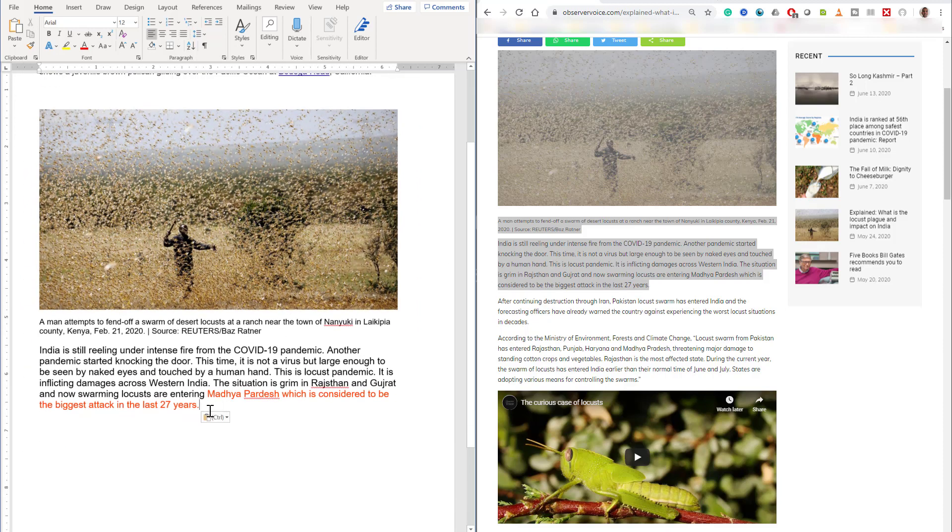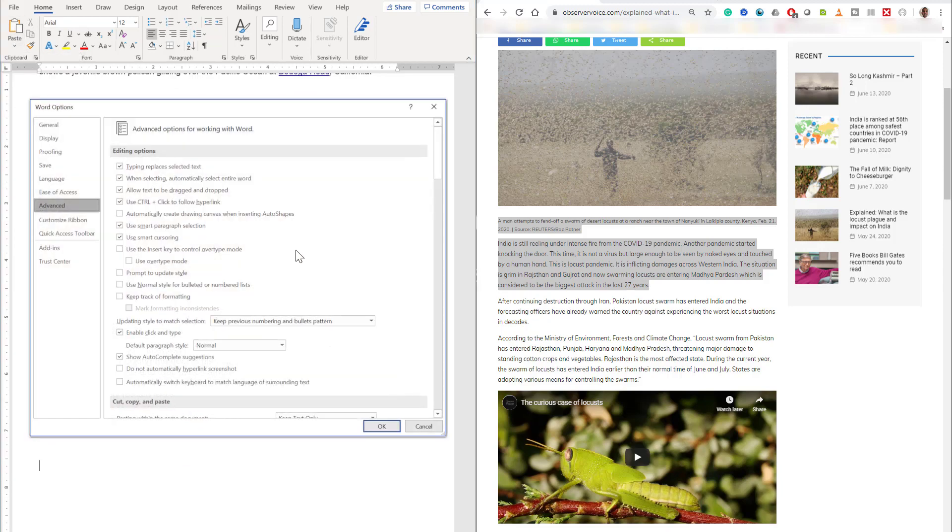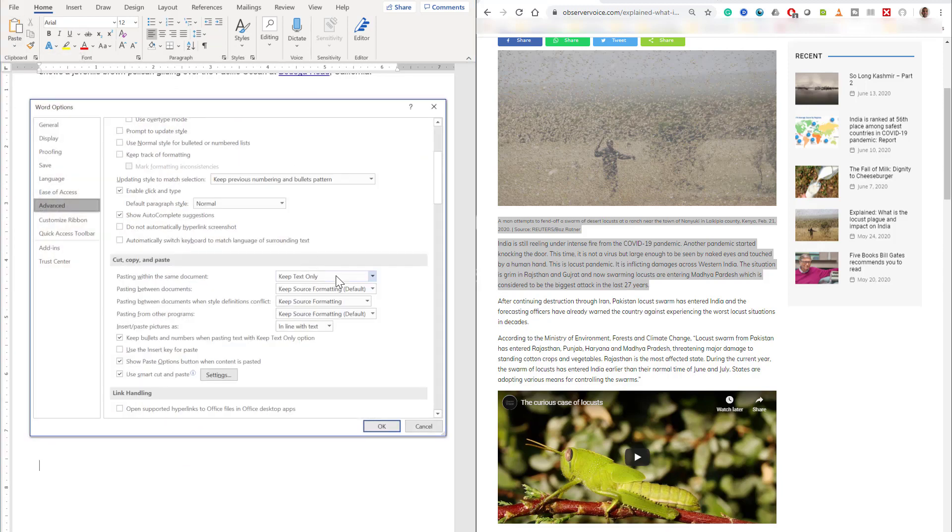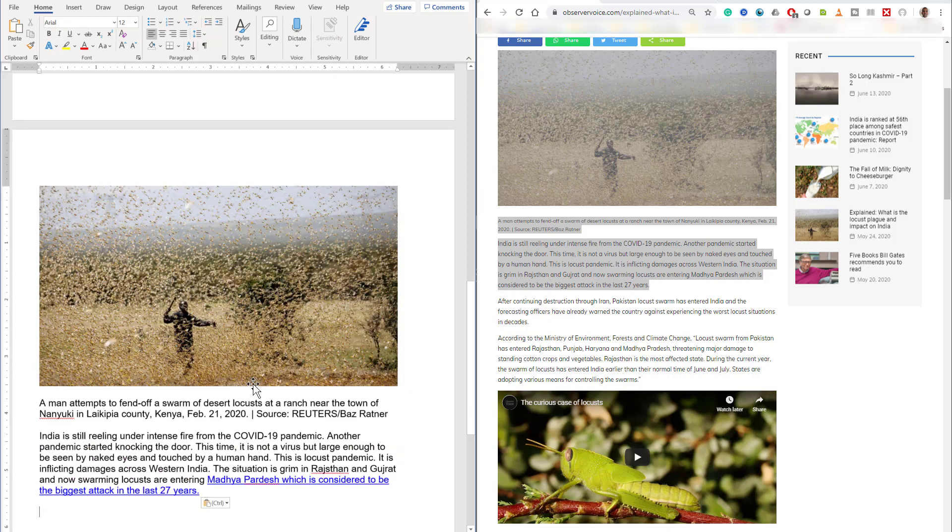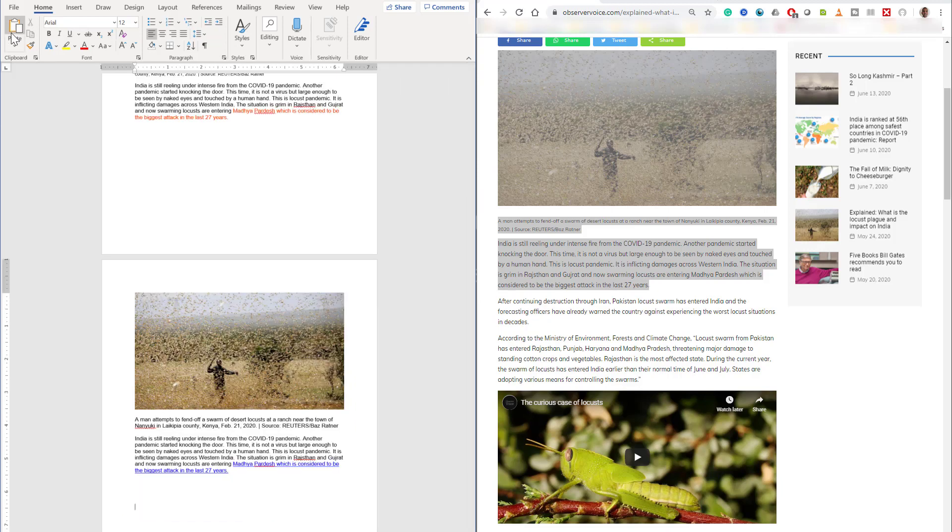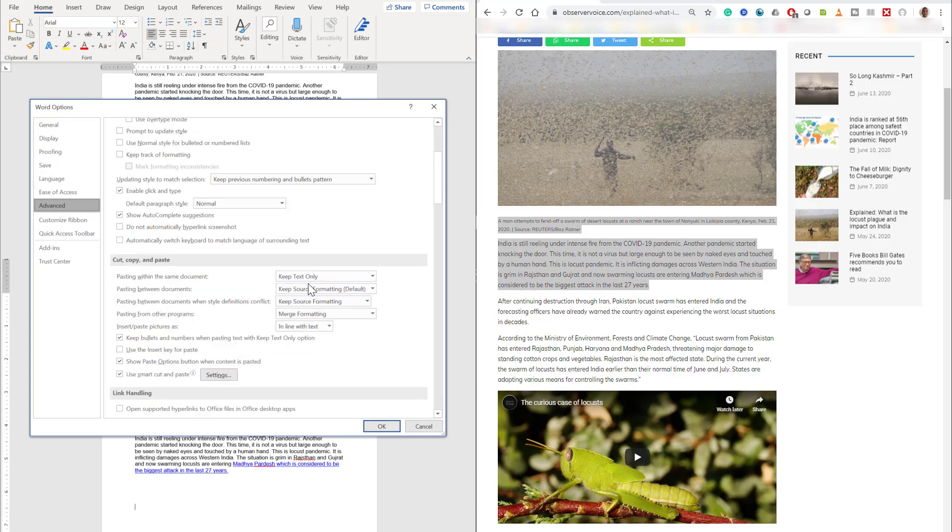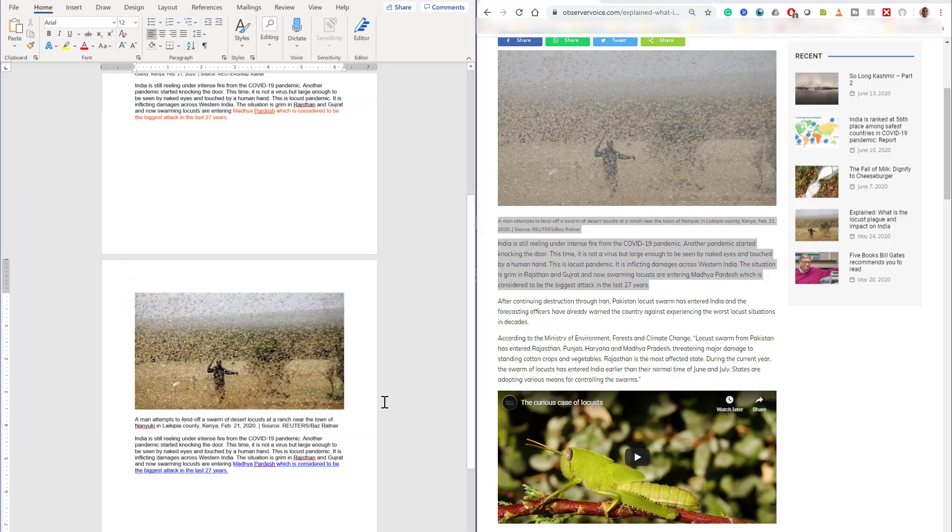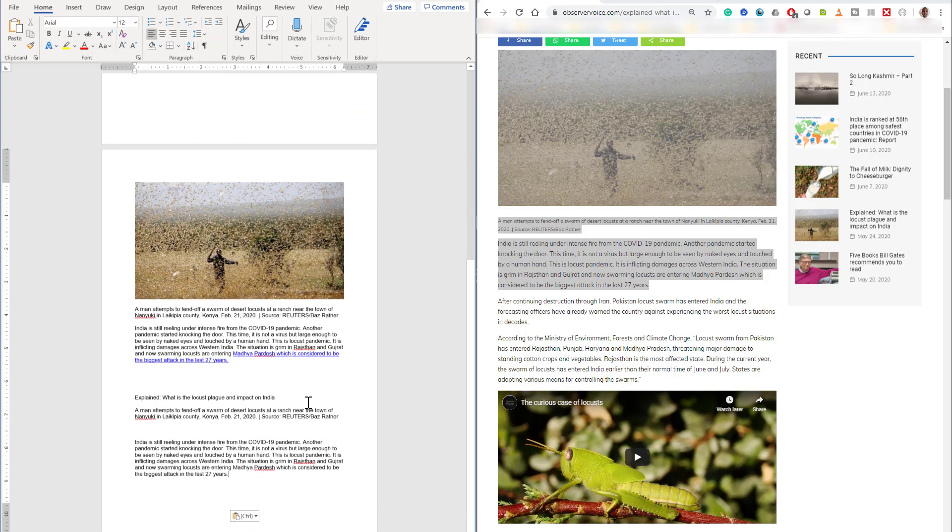Now I'm going to show you merge formatting. Third and final one is keep text only. I'm going to paste it again by control V and you will see the image is lost. It has gone to just text only.